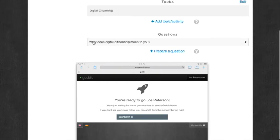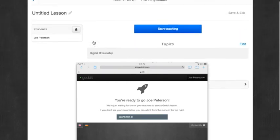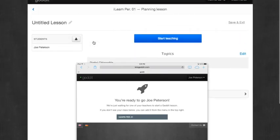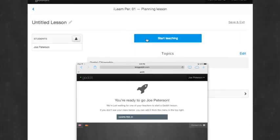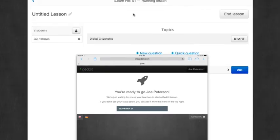So at that point, I'm going to start teaching. You can add more questions or do more things, but I'm going to start teaching.